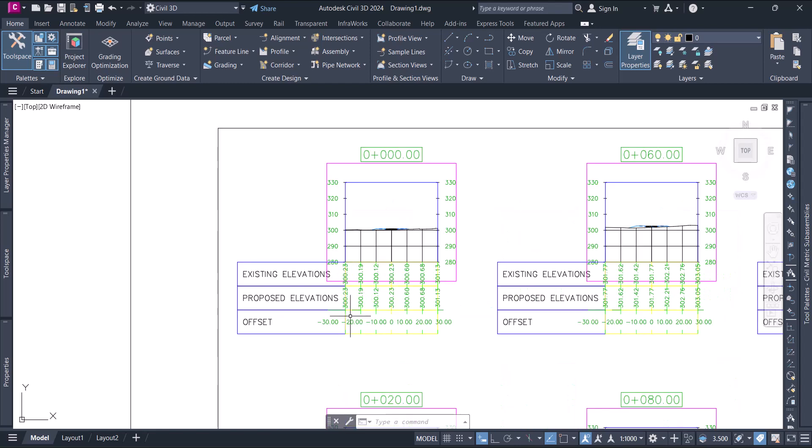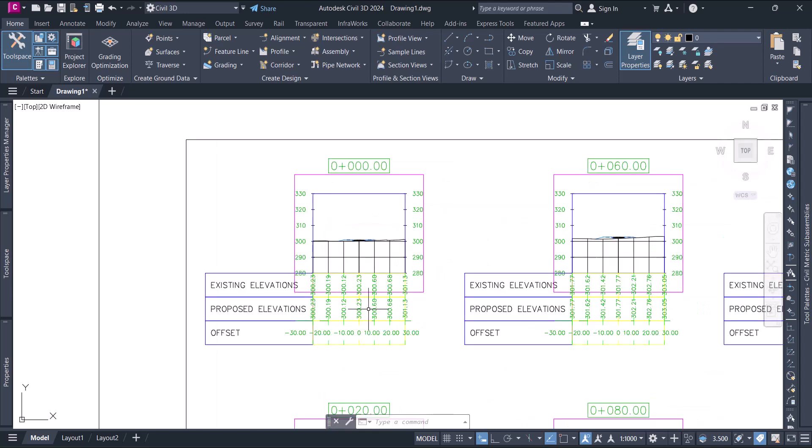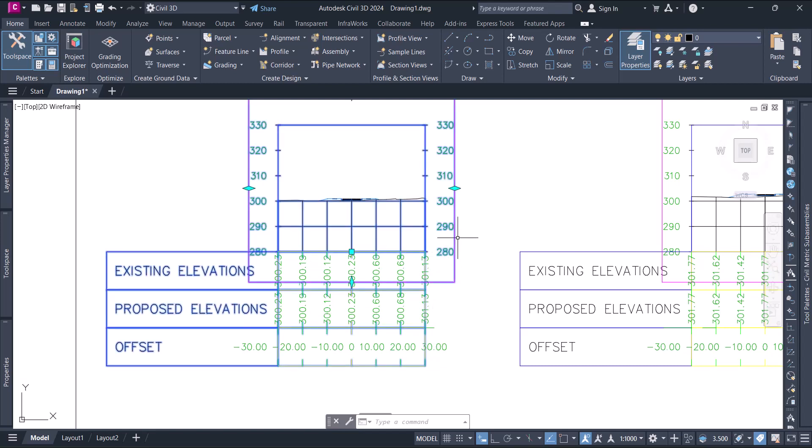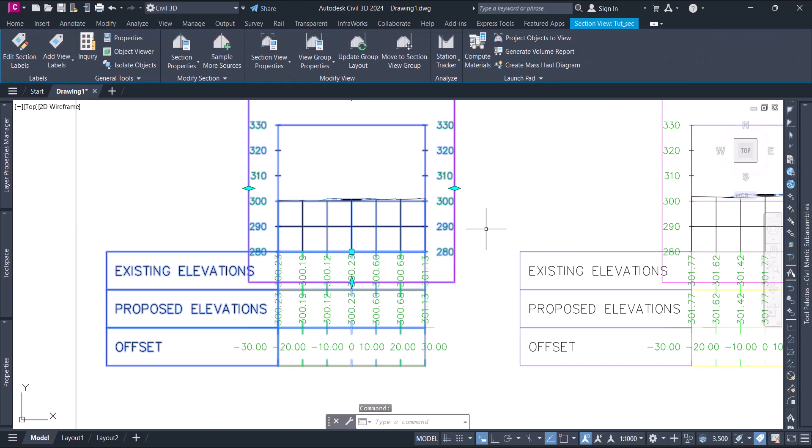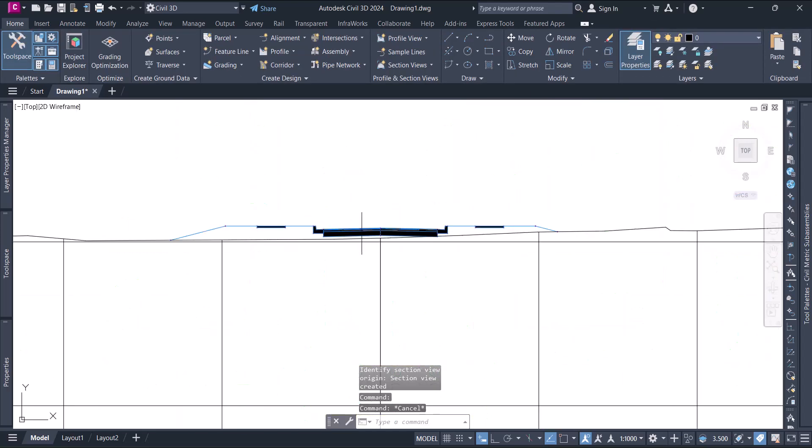Now you have sections. The next step is to generate a volume report to calculate the quantity of cut and fill. For that, we need another surface - you have a ground surface here.